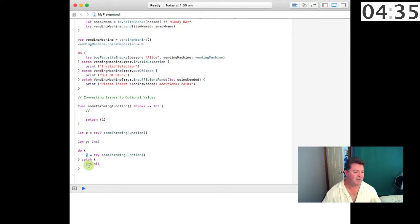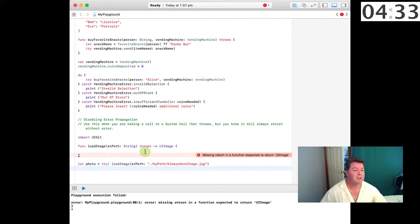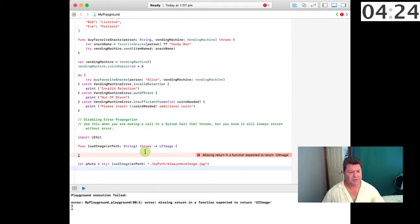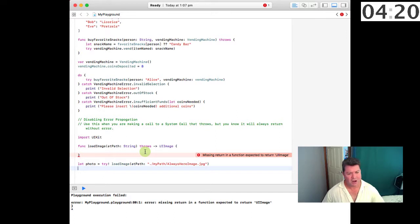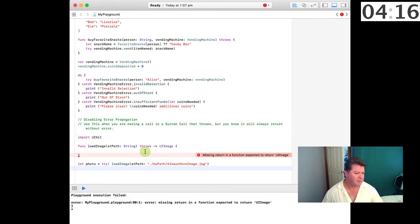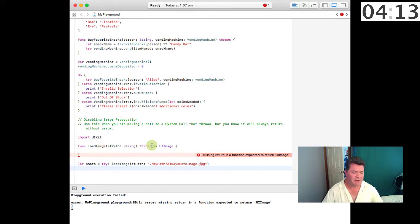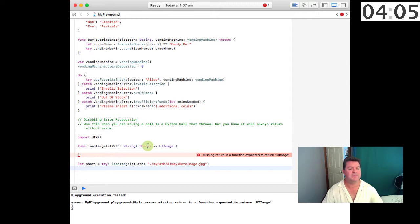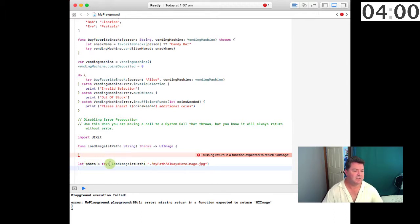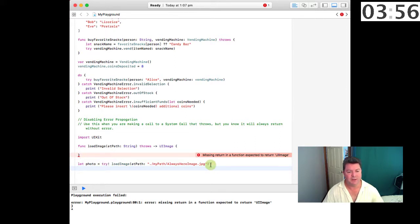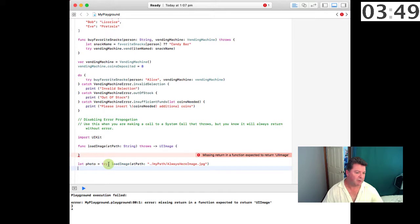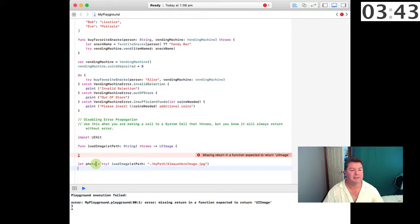Sometimes you want to disable error propagation and you want to do this with a lot of forethought. But essentially if you're making a system call that you know throws but you know it's always going to return without error, for instance if you are loading an image that ships with your application, then you know that it's never going to throw an error because the application is shipped with the document. So in this case we can use the bang system or try bang and load the image and so this is going to ignore or disable the error propagation and just load the photo into the photo variable or in this case constant.